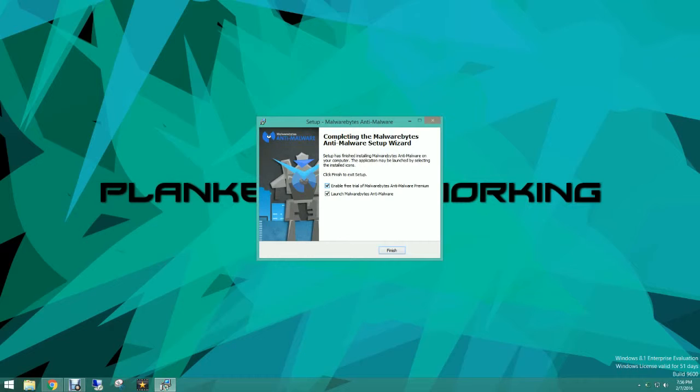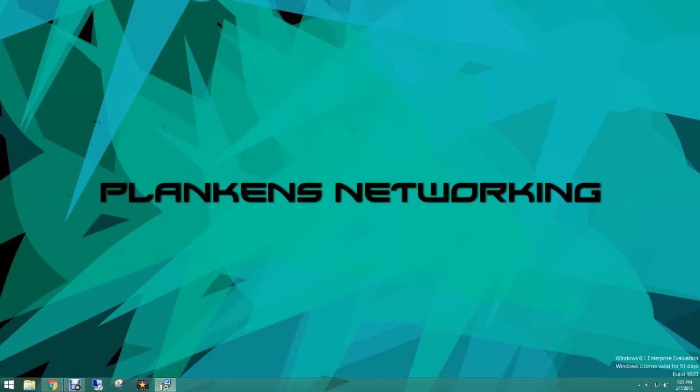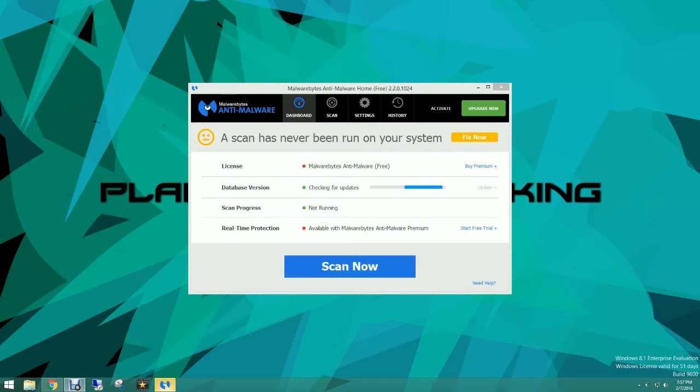And it will ask you if you want to enable the free trial of Malwarebytes Anti-Malware Premium. We're going to uncheck that and then we'll just launch Malwarebytes. Now once you launch it it will ask to update and I highly recommend that you update it. But it looks like this one's already up to date.